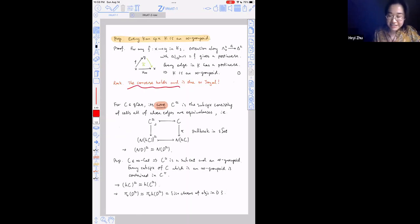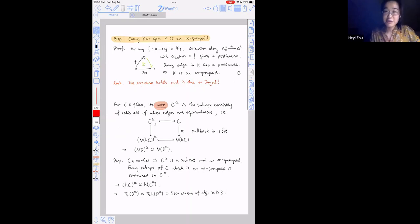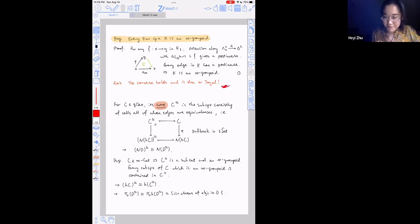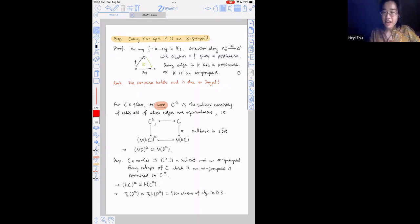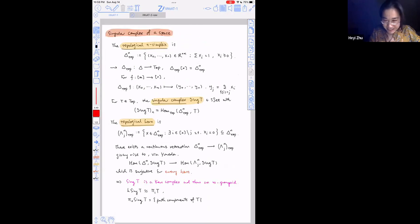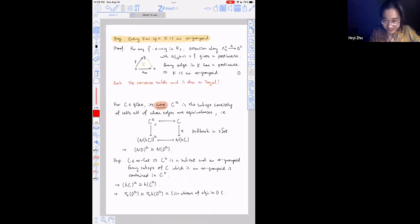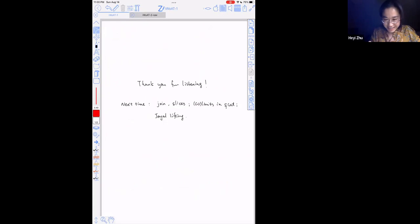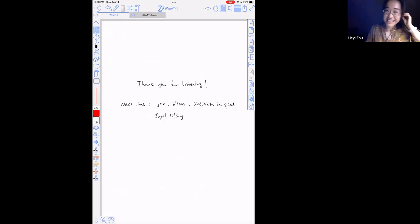The big theorem is that the converse also holds — every infinity groupoid is a Kan complex — and that will be an advertisement for my lecture tomorrow. So I'll talk about that then. It's 10:59 now, so I'll stop here. Thank you for listening.